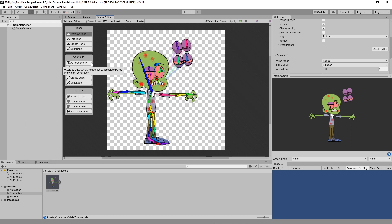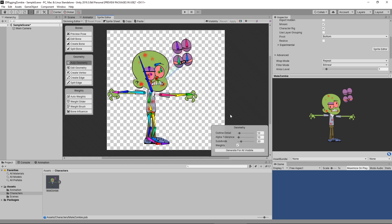Let's take a look at creating the geometry first. I'm going to hit the auto-geometry button, and it's going to launch this brand new little panel. Outline detail is the number of vertices we have around our mesh. Alpha tolerance is how close our mesh is going to be to the alpha itself — if we've got a gradient of some kind, we want to make sure we're capturing that alpha gradient as well. Subdivide is the number of interior components, the number of interior polygons. And with weights checked, it will automatically generate the weight for our character, attaching the mesh to the bones so it becomes a skin on this particular character.